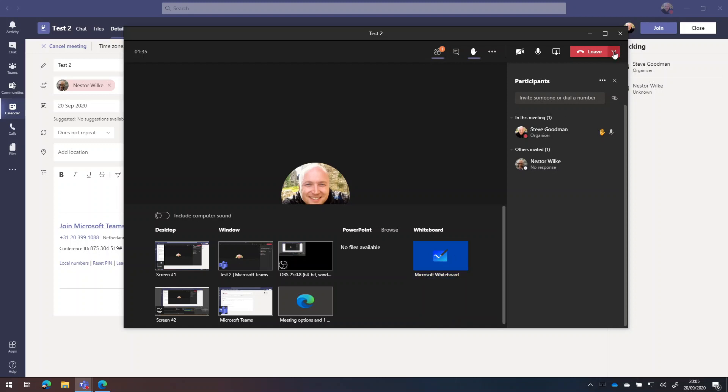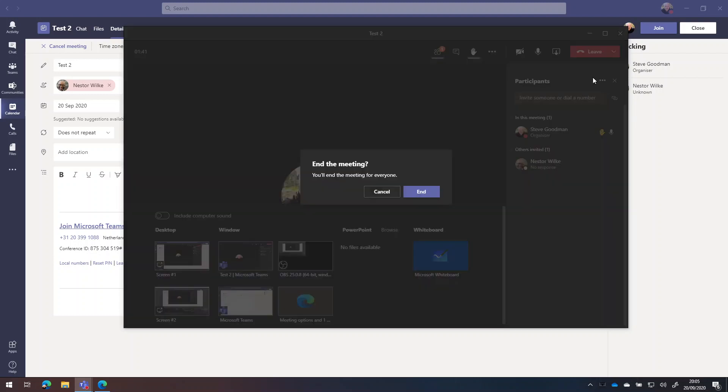When you're finished in the meeting, remember, you've got the choice to leave the meeting or end the meeting. Ending the meeting will kick everybody out all at once.